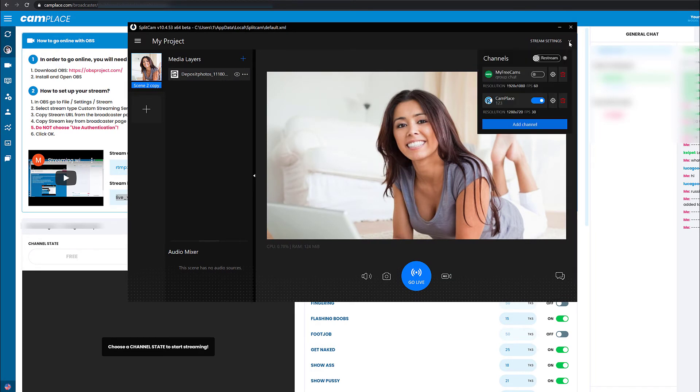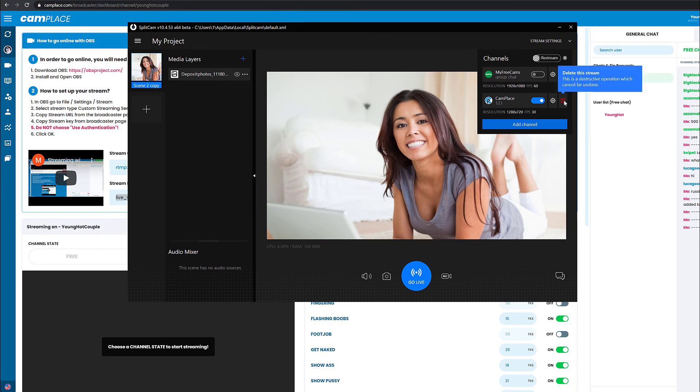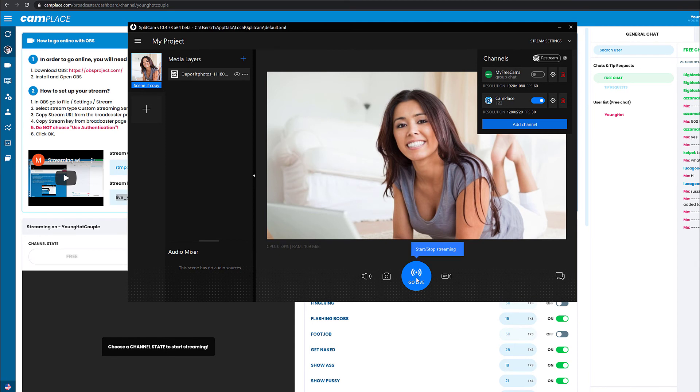Now you can see CamPlace in the channel list below. To start your stream, now you just have to click Go Live.